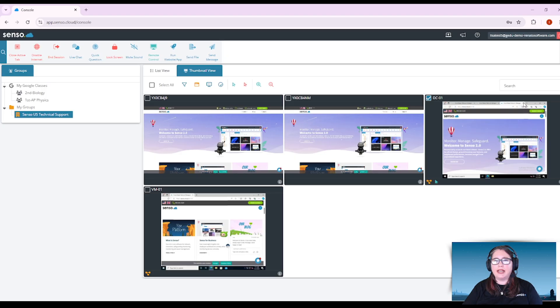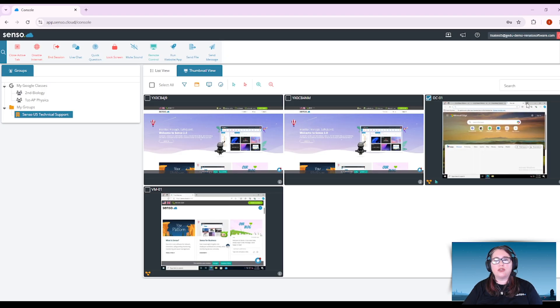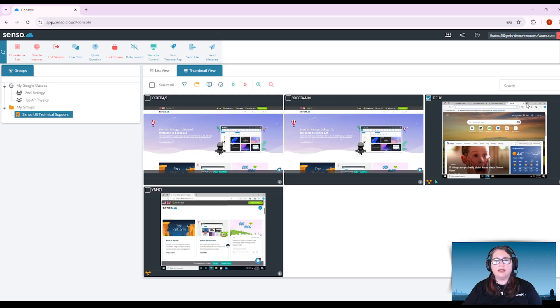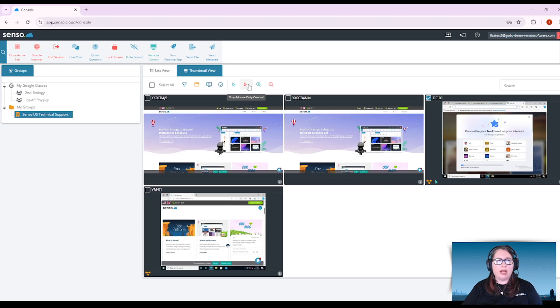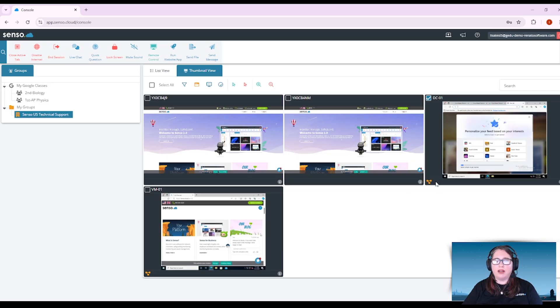Now you'll see down here at the bottom, there is a little icon that says mouse control only. Now I can open, close, and control the device right here in this thumbnail view with this mouse control. When I want to release that tool, I would come up to the stop mouse only control and you'll see the icon has gone away.